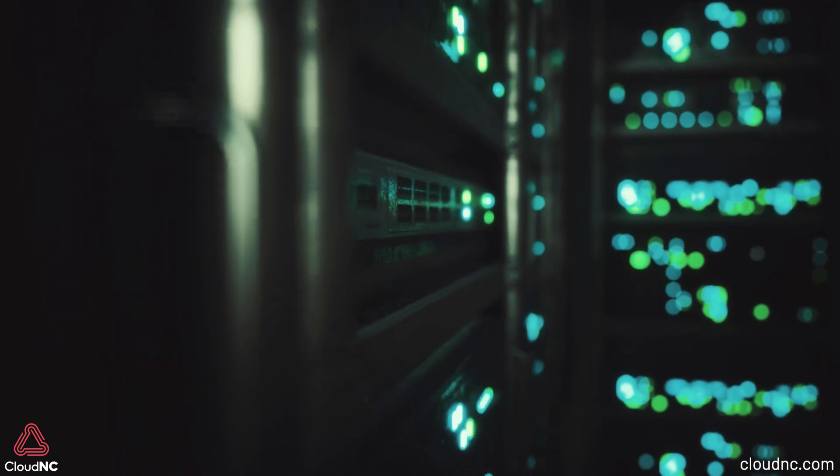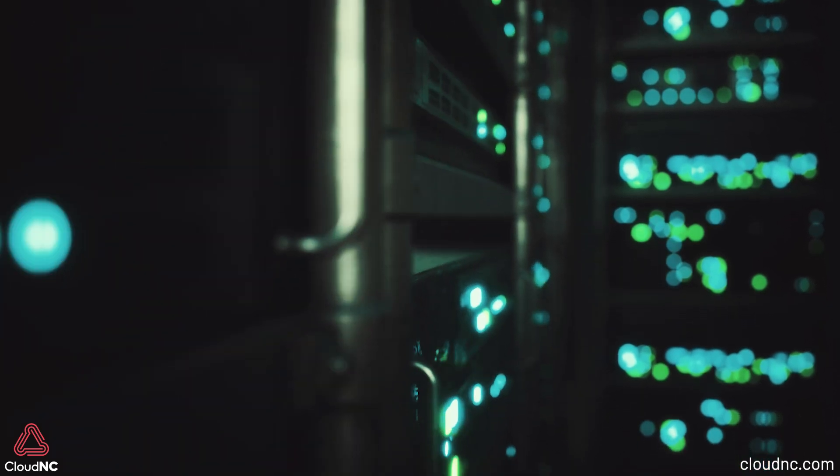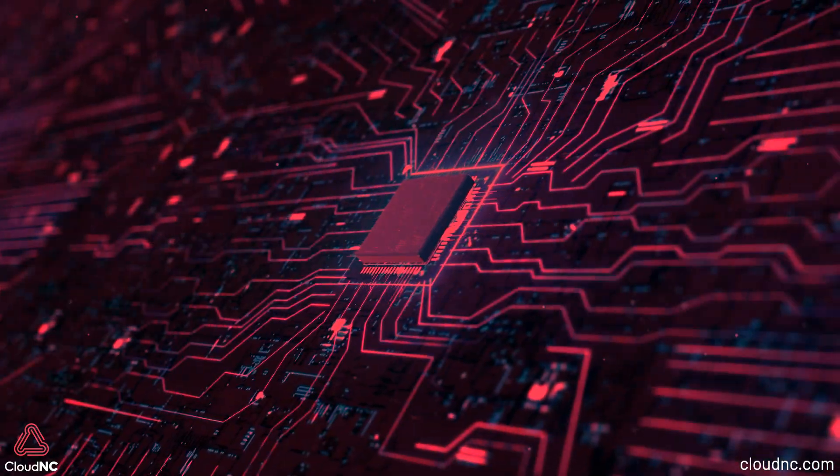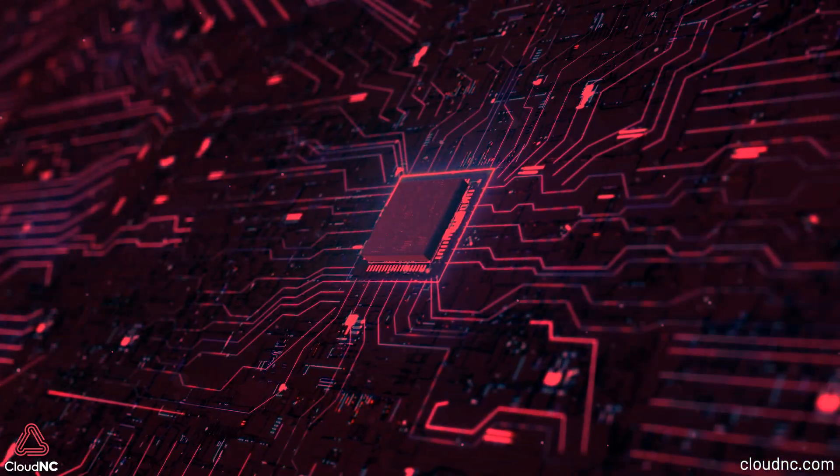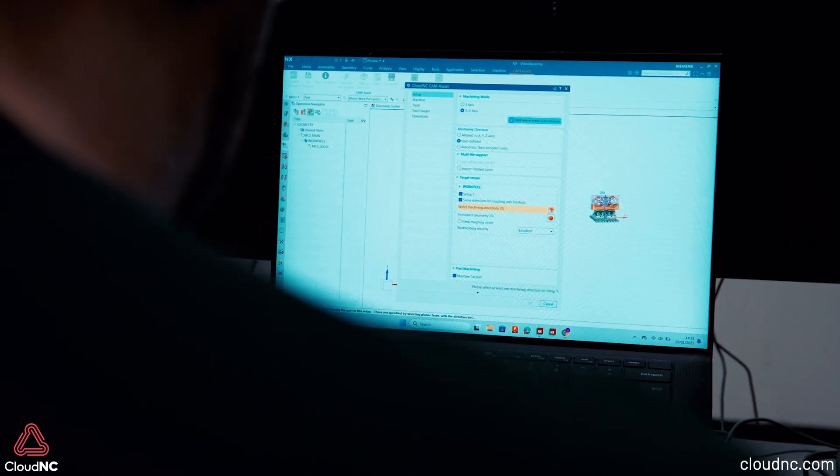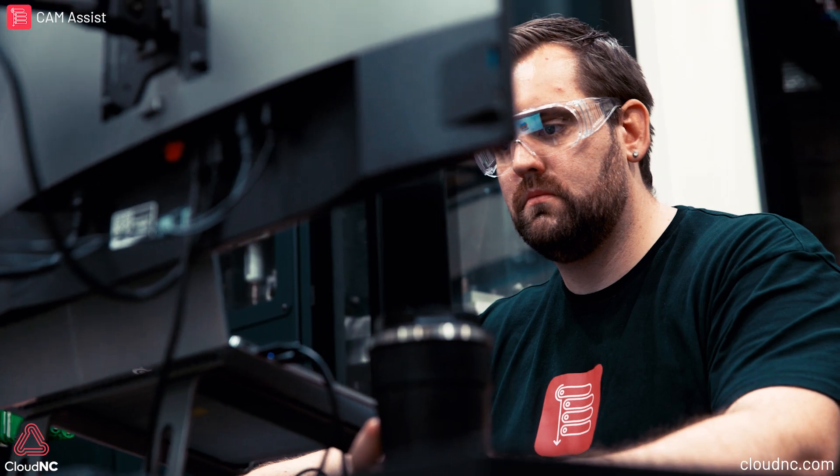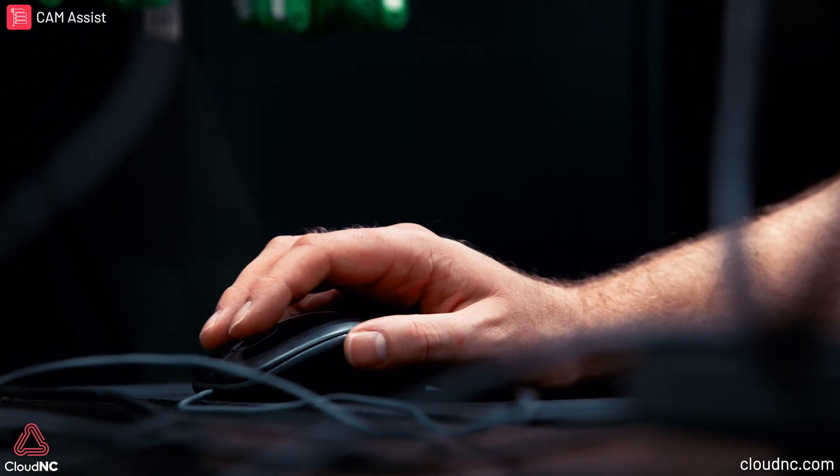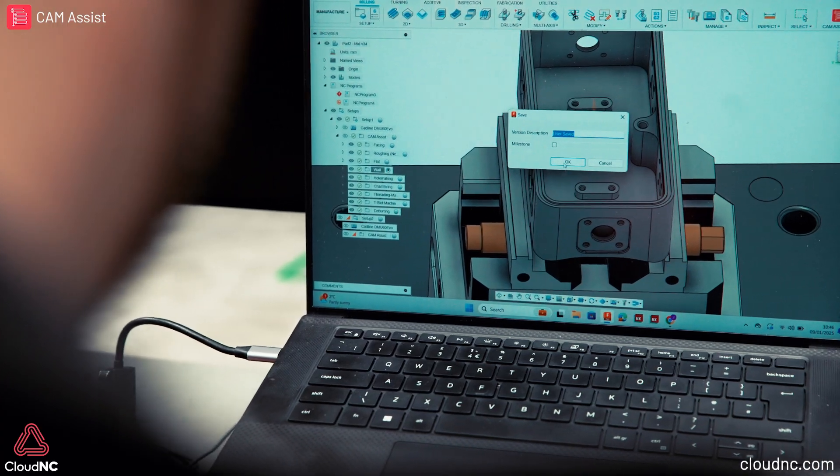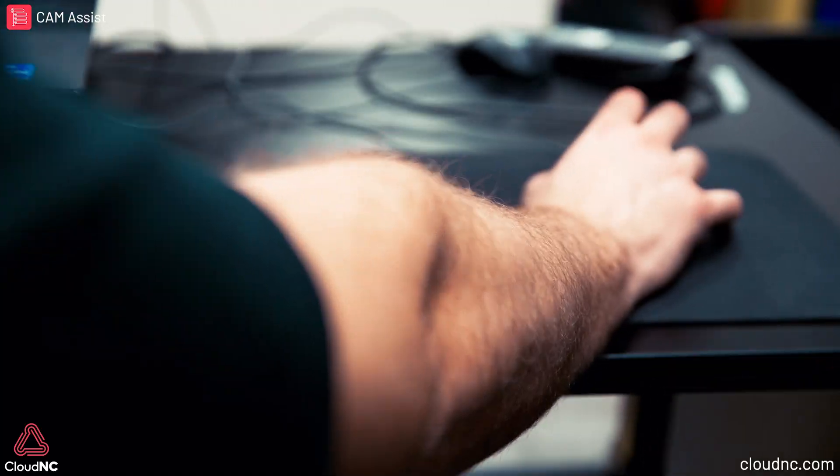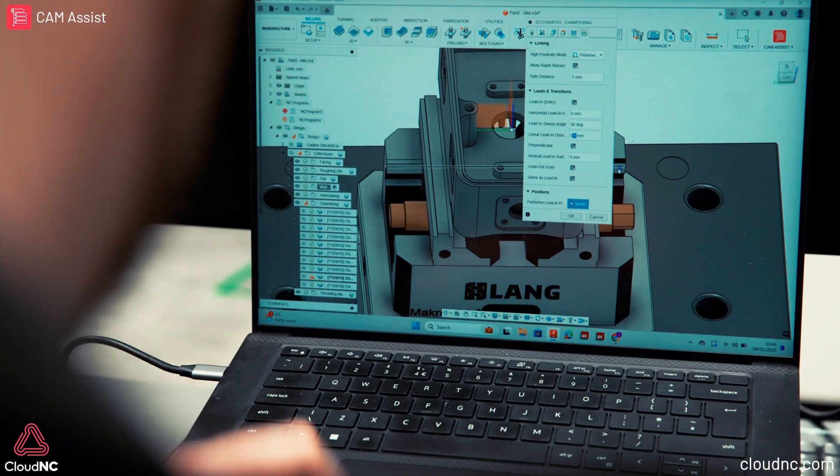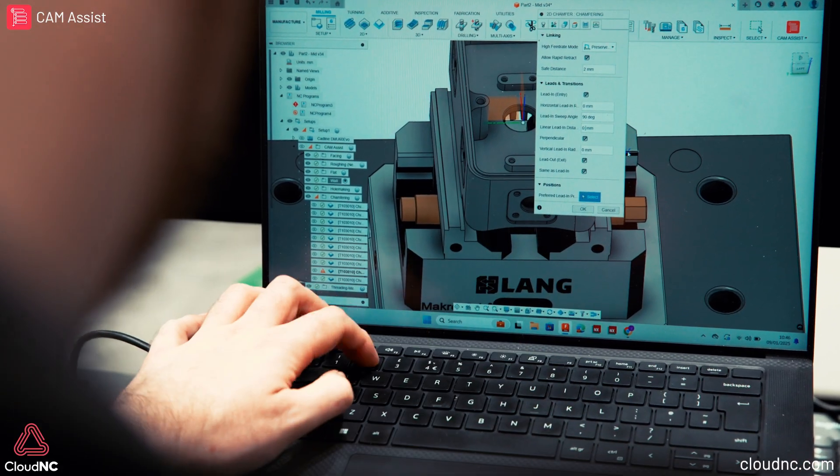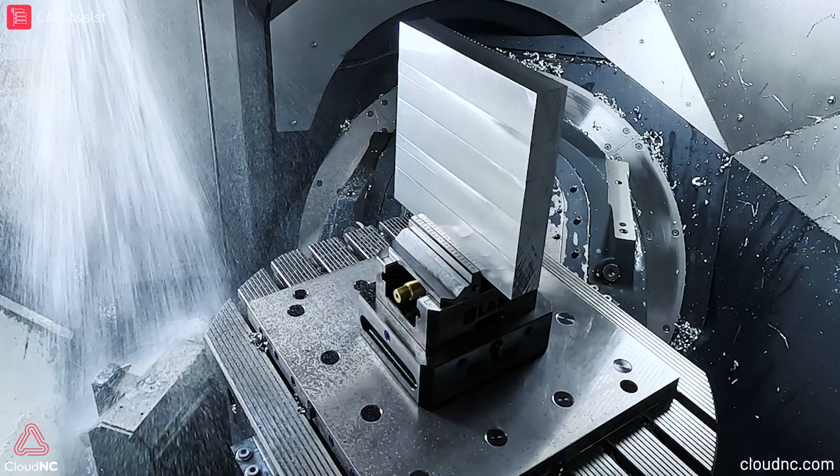To understand it, you have to understand how computers think. The core difficulty is that computers can't make judgments. They can't look at a part and go, oh yeah, this is the tool I should use, I should use this cycle, I should use these parameters, these feeds and speeds, these options.